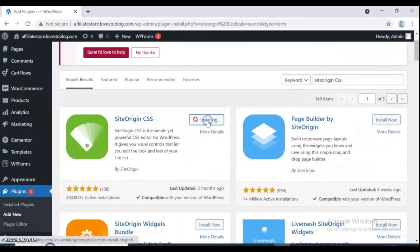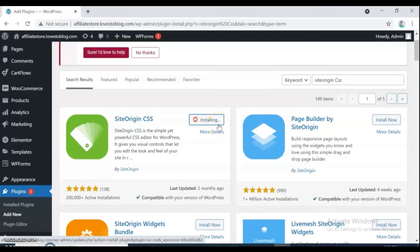Install and activate SiteOrigin CSS. With SiteOrigin CSS you can change buttons color, page color, product frame color.